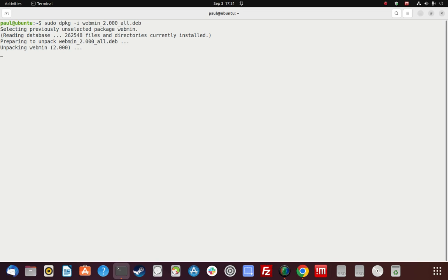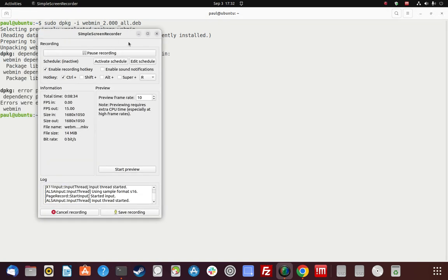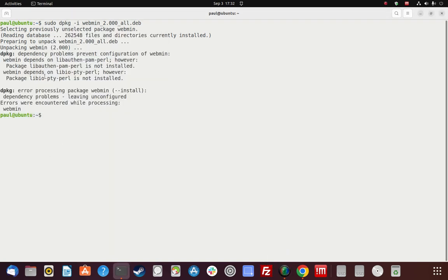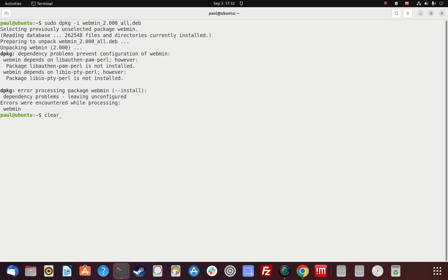I expect it to error out. Okay, as expected—dpkg error. It needs this dependency that's not installed, it needs some other ones, and errors were encountered, so it aborted. You'd have to read through here and then do sudo apt install to install these dependencies manually. So we're going to bypass dpkg.